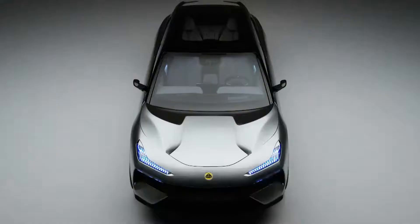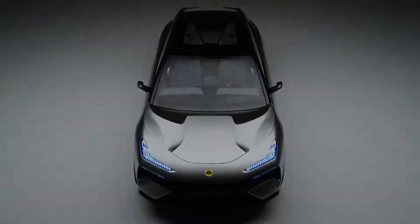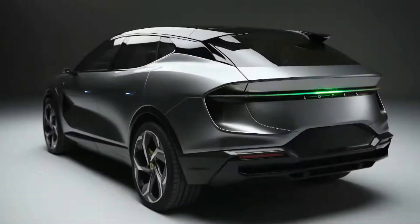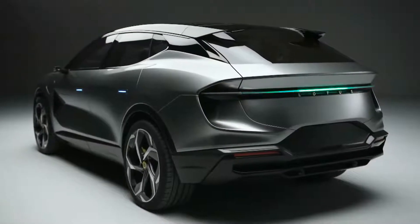The daytime running lights are super thin design, adding to the lightweight philosophy of Lotus. The other lighting functions are almost hidden behind the surface.